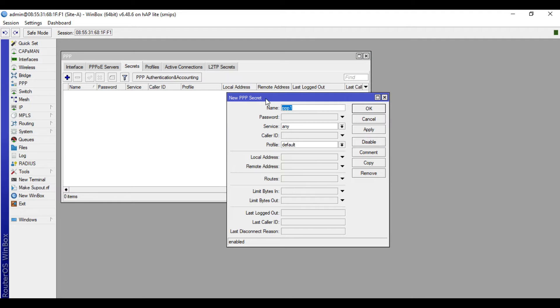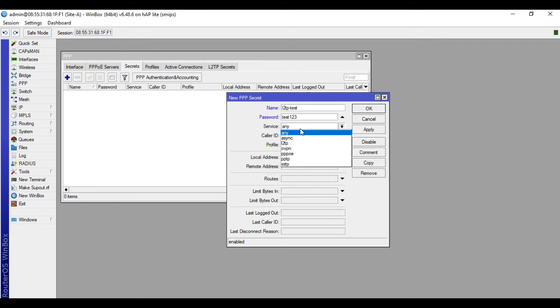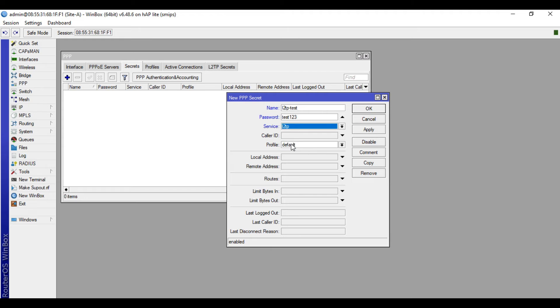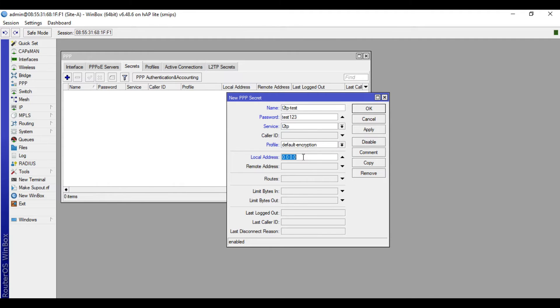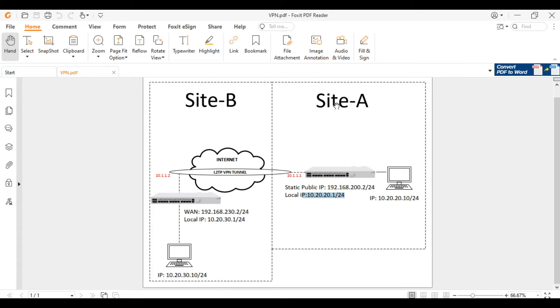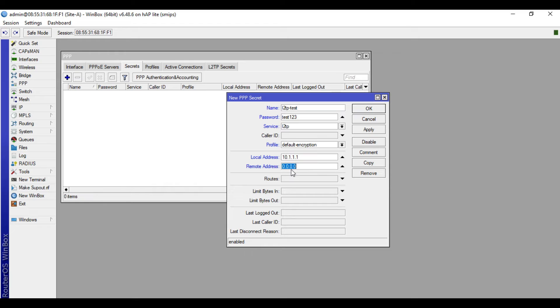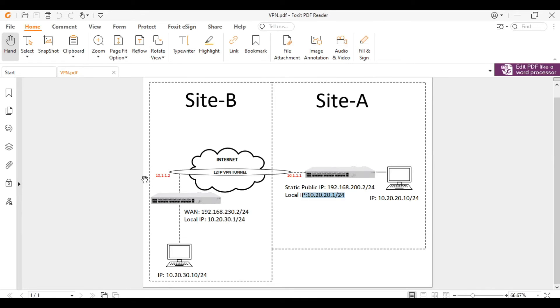Then name this one L2TP test, then password test123, then the service choose L2TP, profile choose default encryption. Then local address we will input 10.1.1.1, meaning this is the tunnel address of this device. Then remote address 10.1.1.2, meaning this is the tunnel address of the remote site.